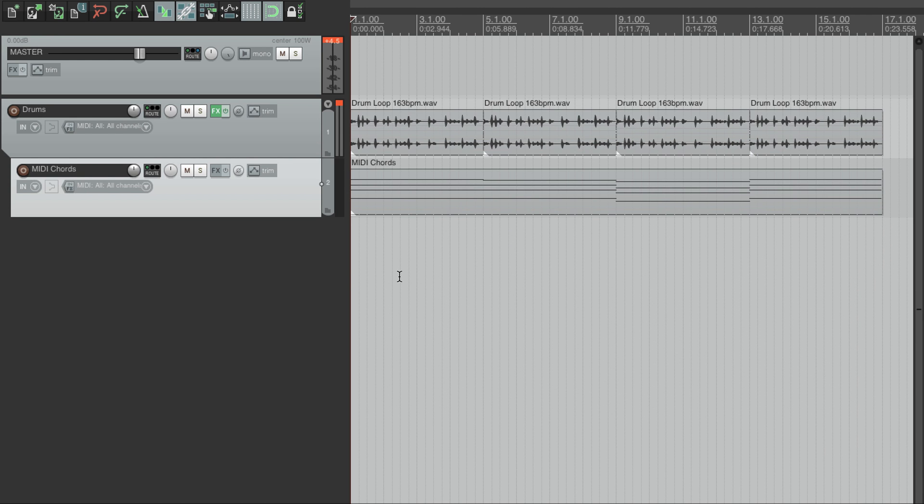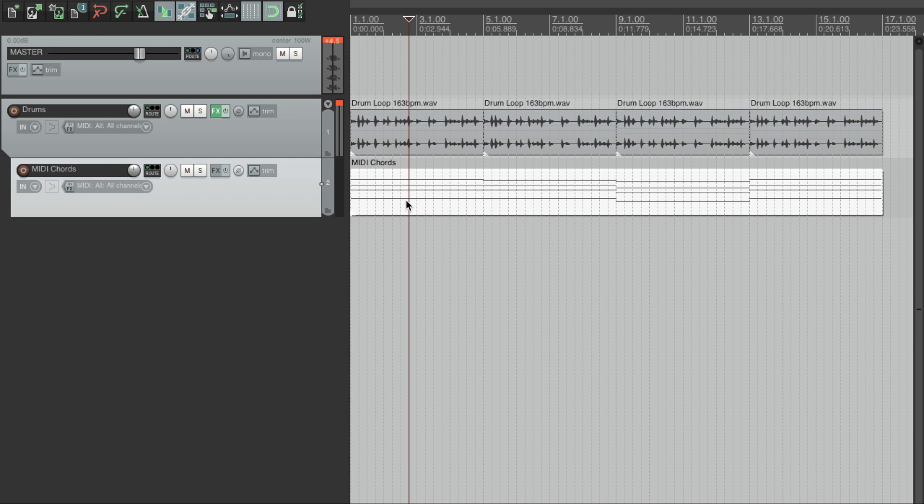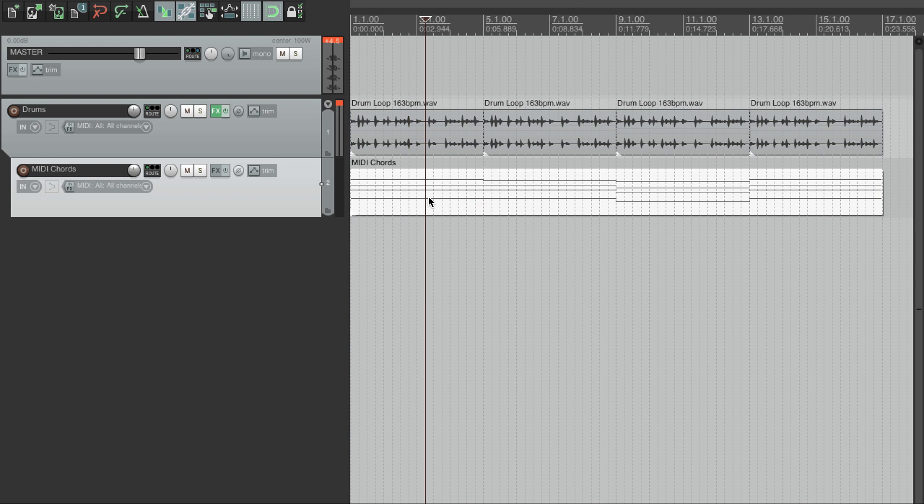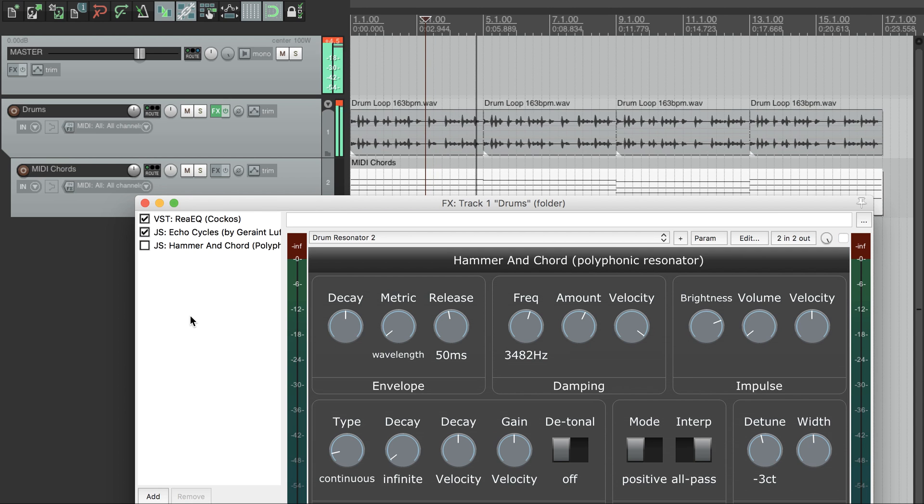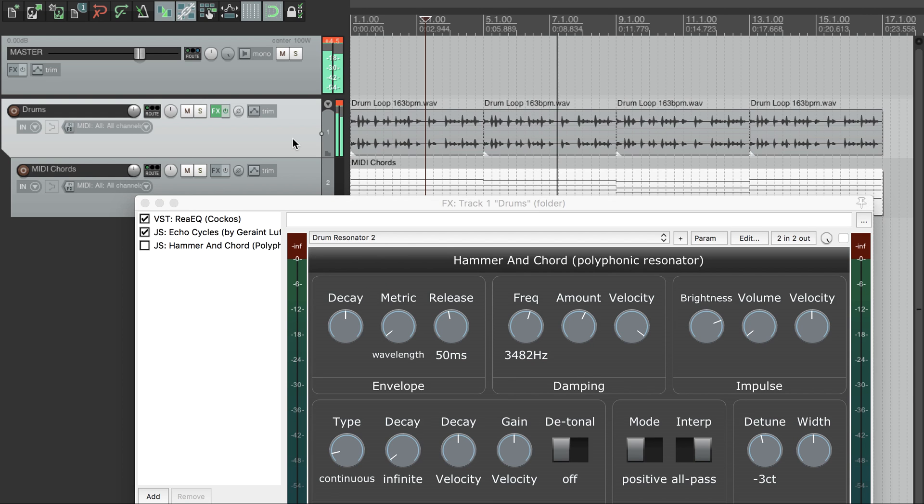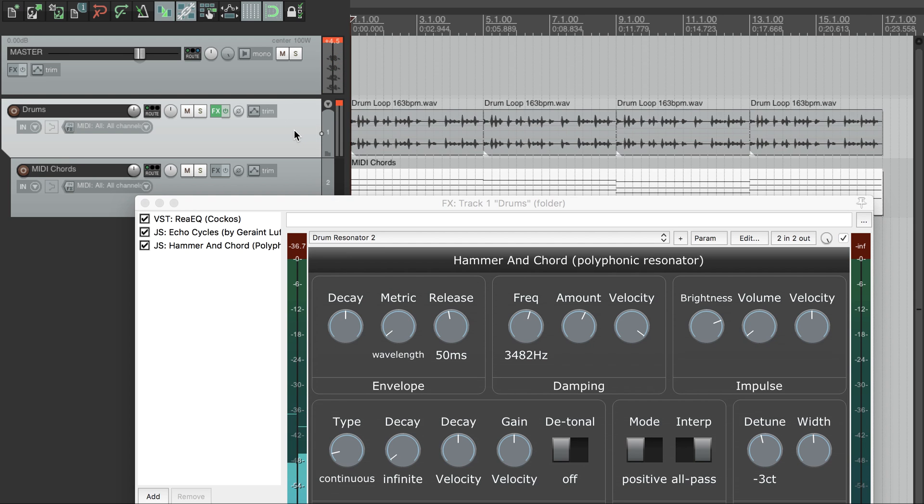As you can see, we've added a track with some MIDI in it. It's just some chords being held down. All the rhythm is going to come from our drums. So let's listen to our drums again. And now with Hammer and Chord enabled.